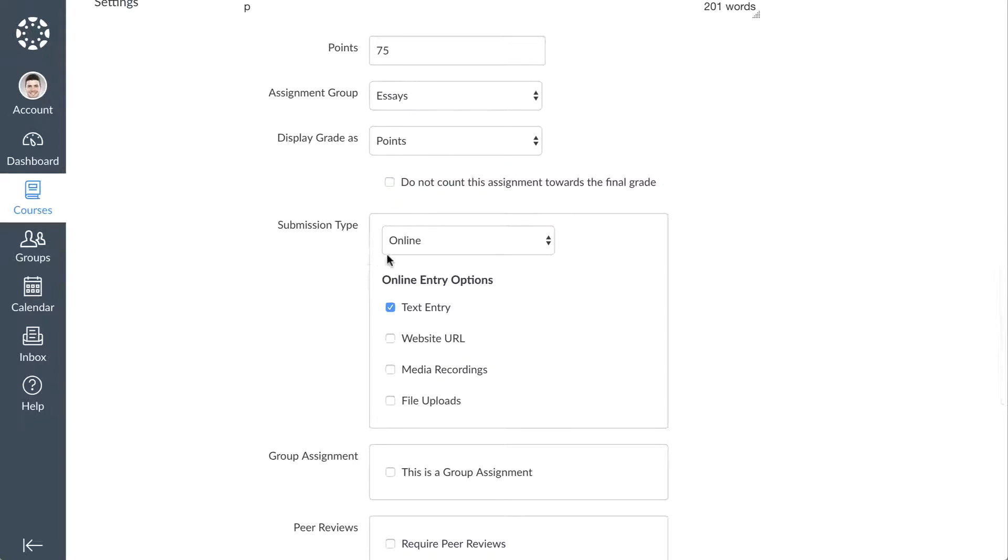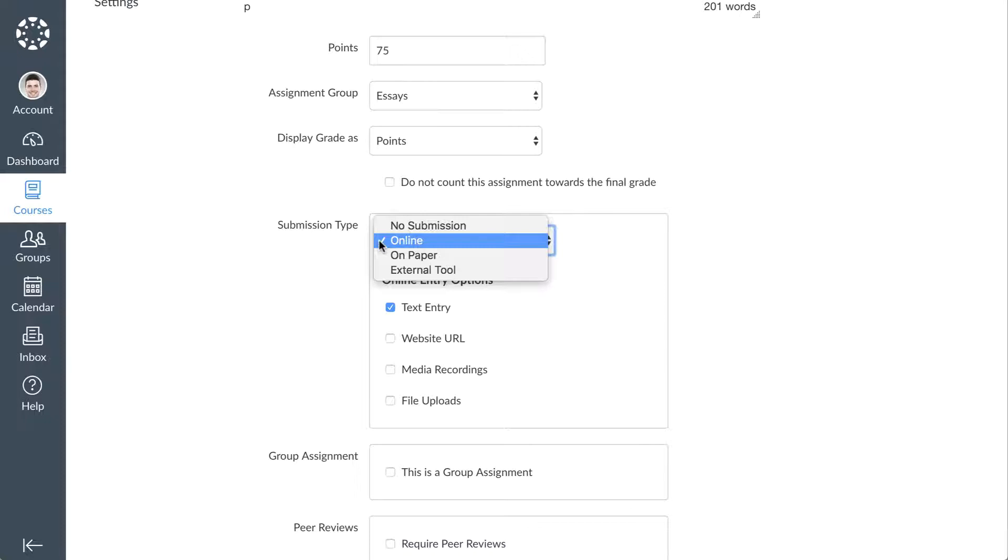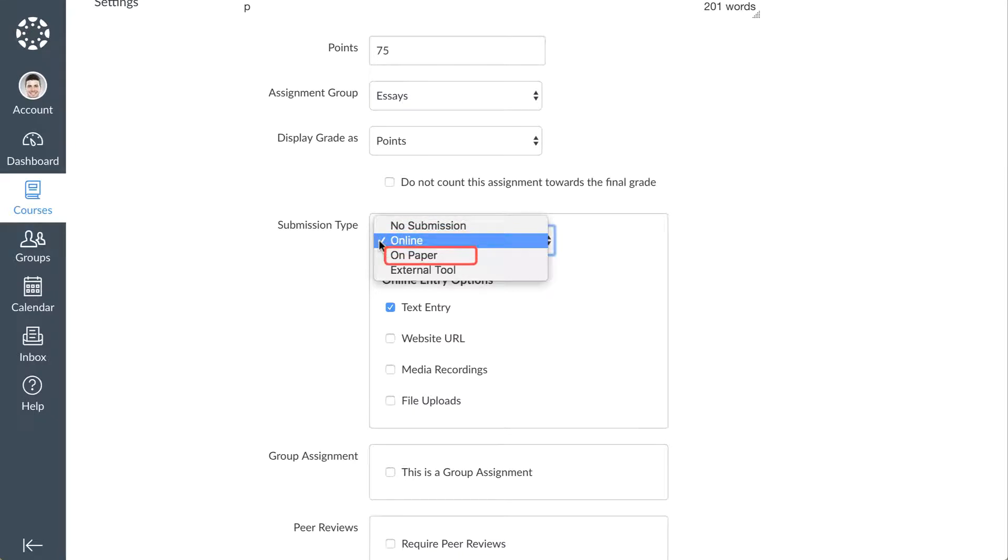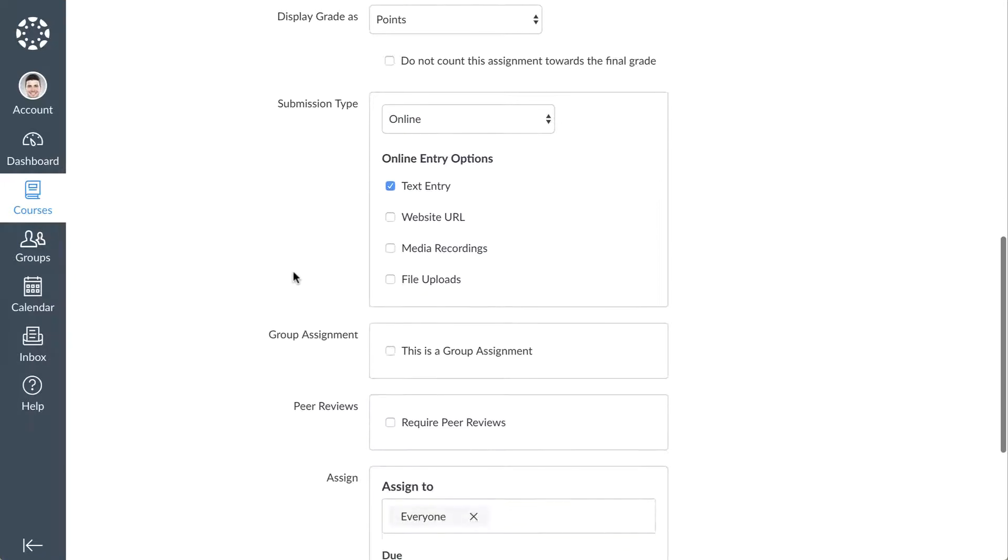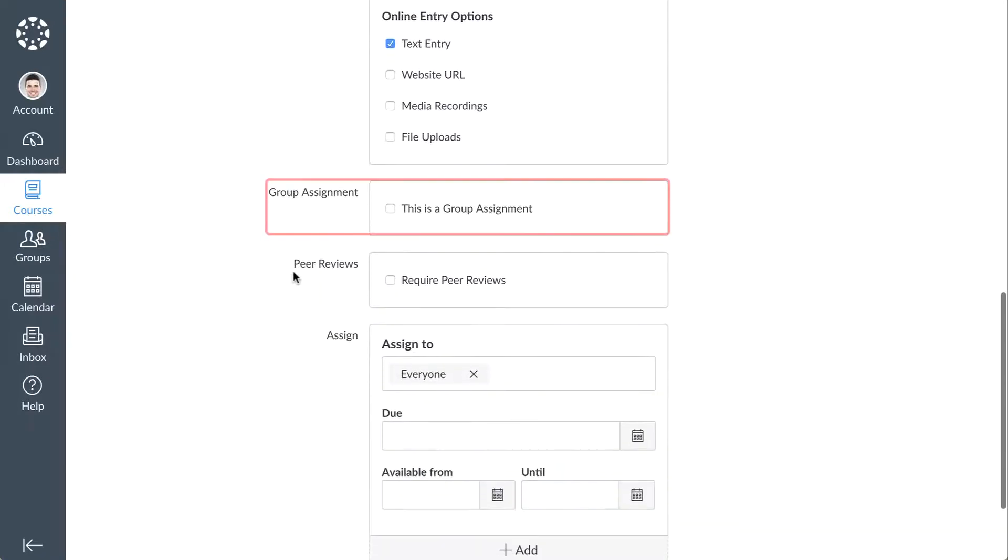The Submission Type drop-down menu allows you to decide how you'd like your students to submit the assignment. You can choose to have no submission or require that students submit the assignment online, on paper, or through an external tool. You can also specify group assignment details and select peer review requirements.